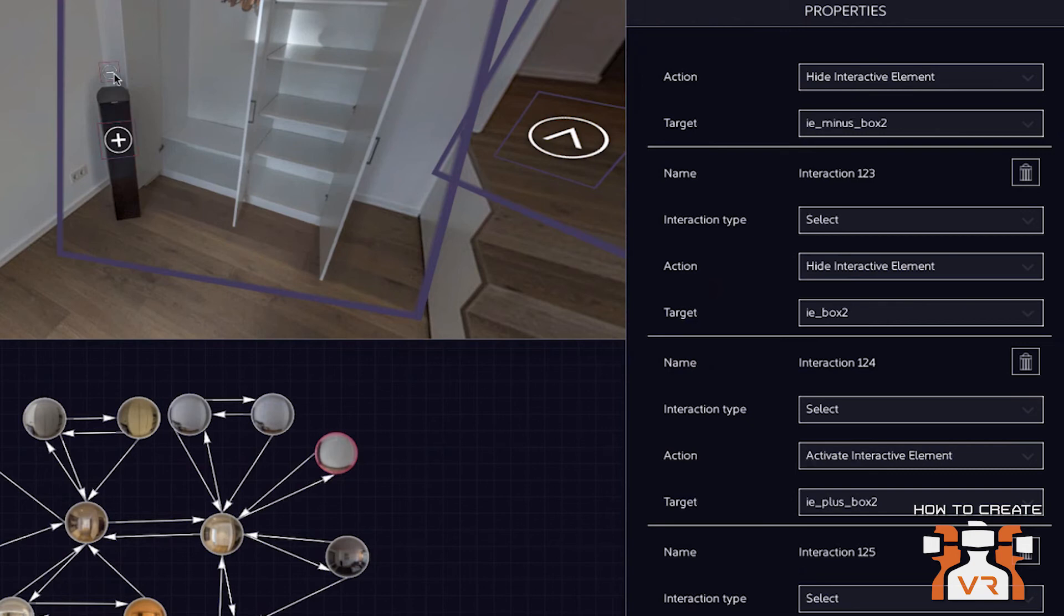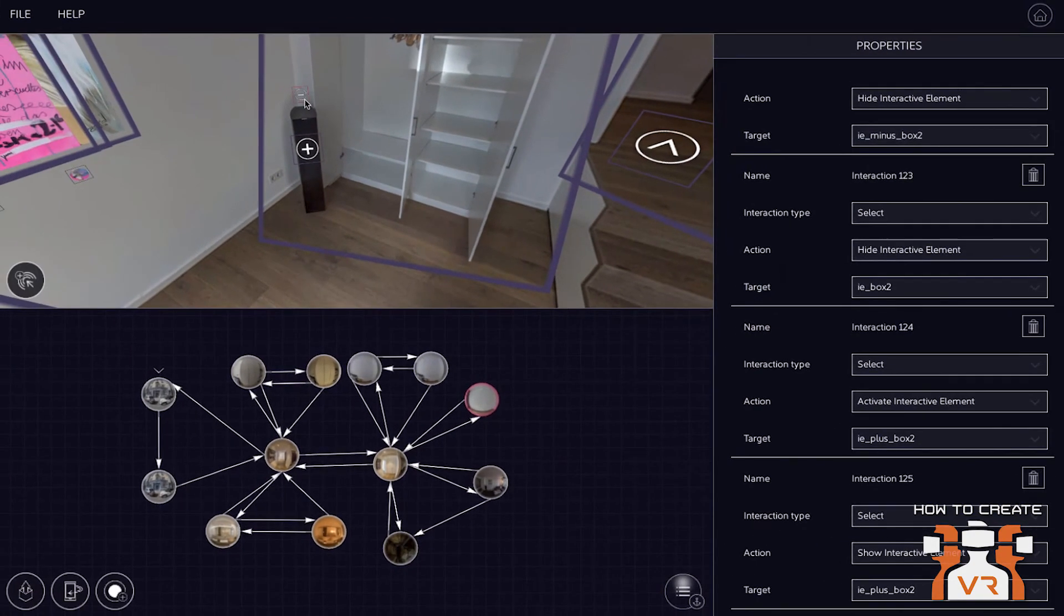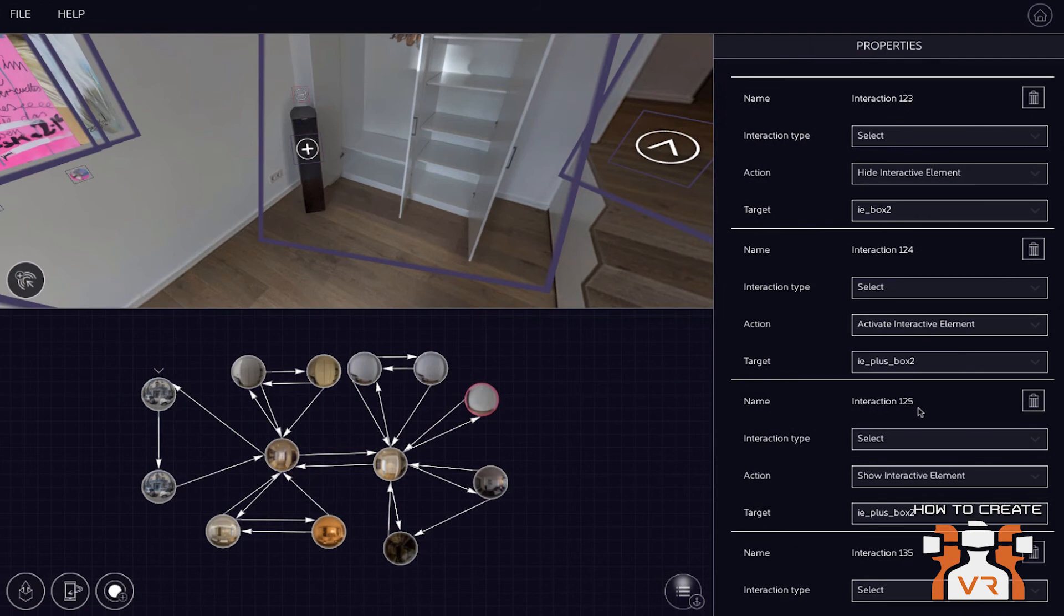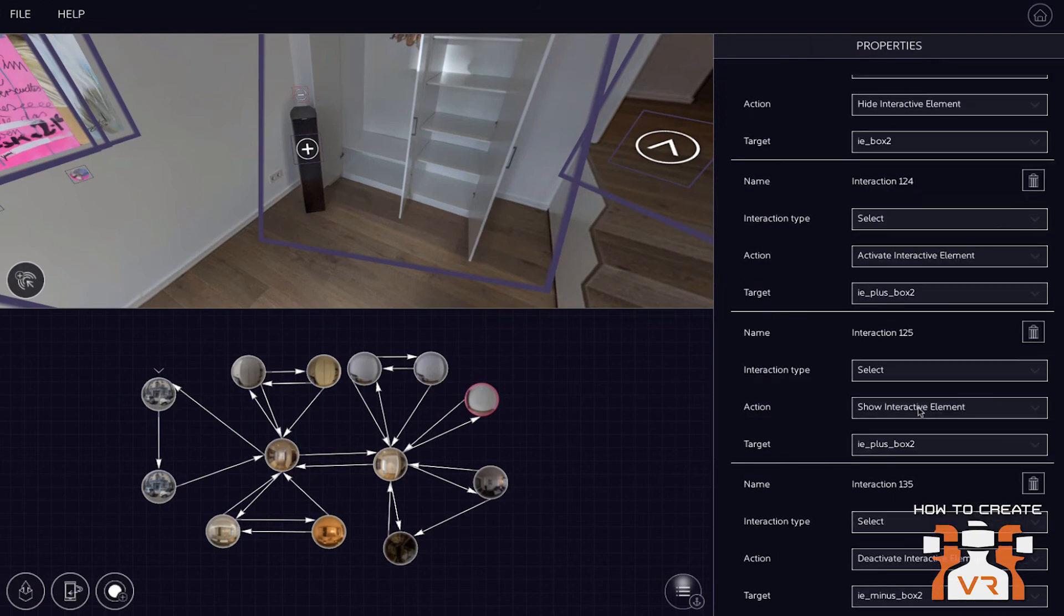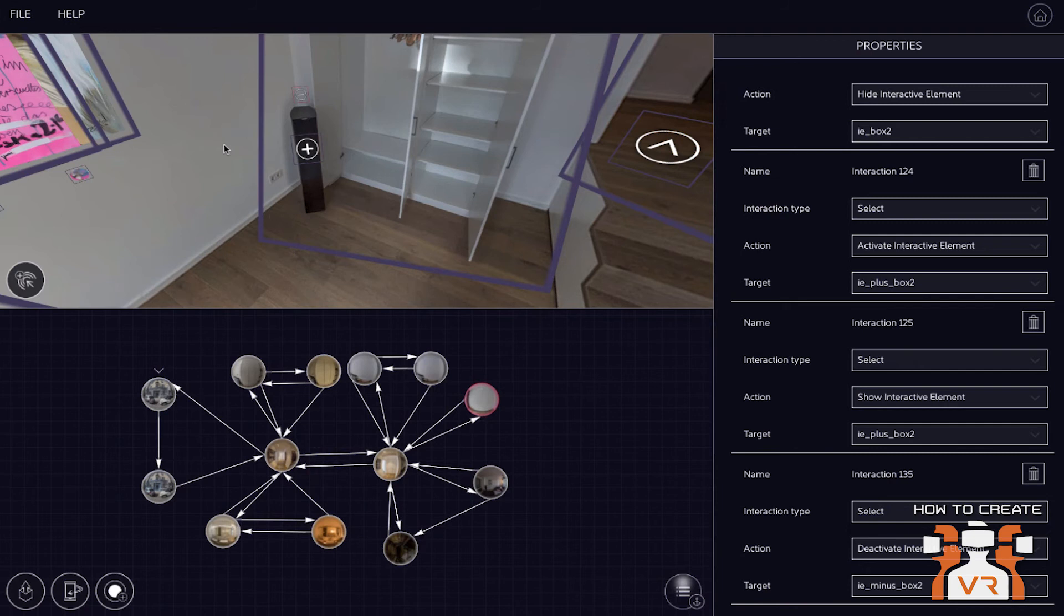So that's the first interaction that's happening when he clicks the plus. The second thing is it shows the cupboard. The third interaction is it shows the minus symbol. So the user can then later on do the whole thing in reverse and get back to a room without a cupboard.